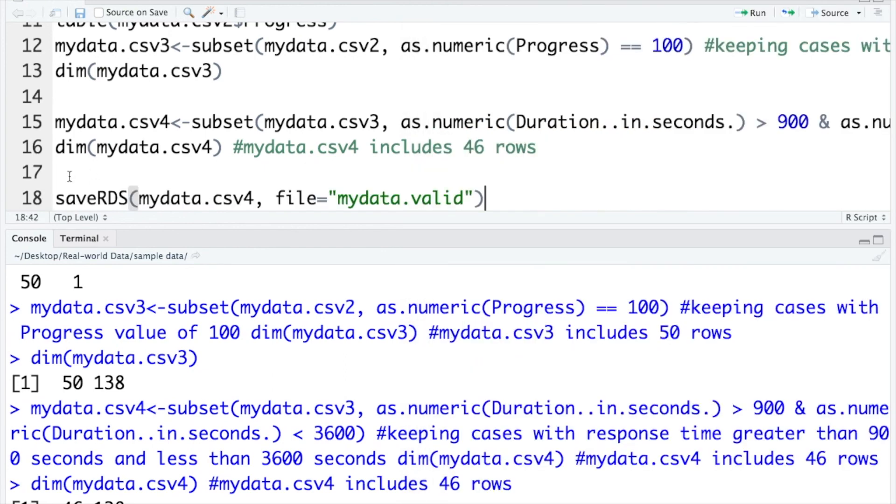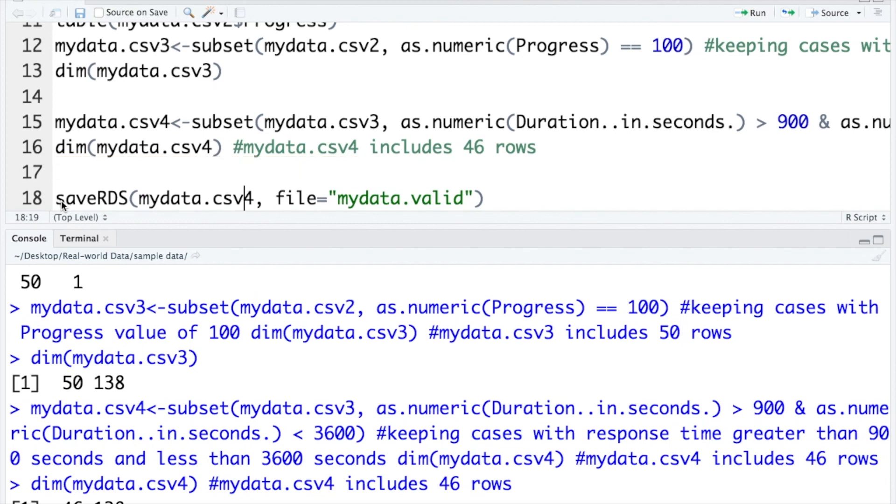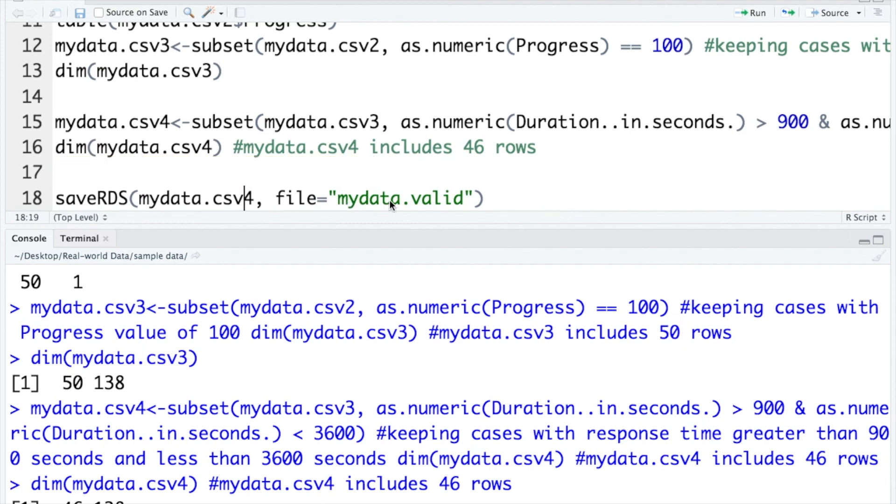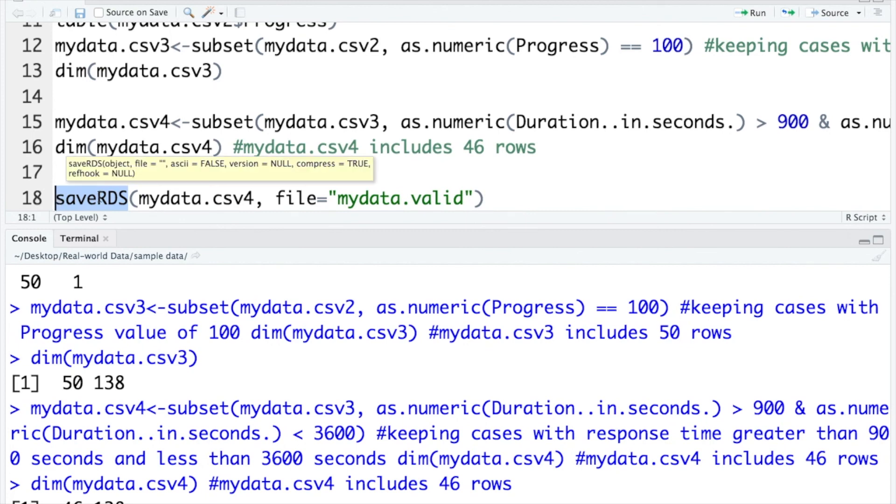And I saved the valid data as an R file called mydata.valid for future use. And to save the R file, we need to use this function saveRDS.